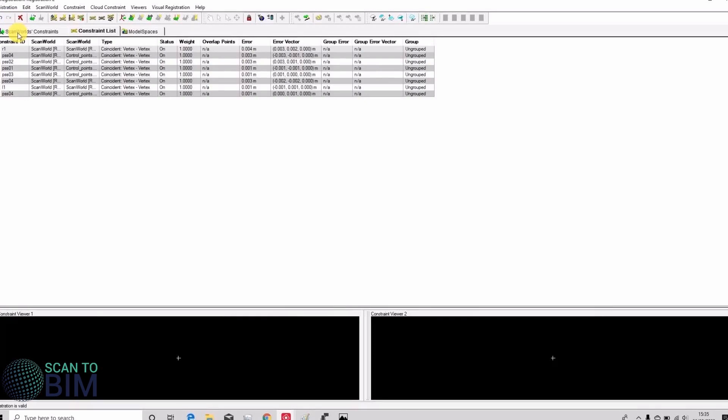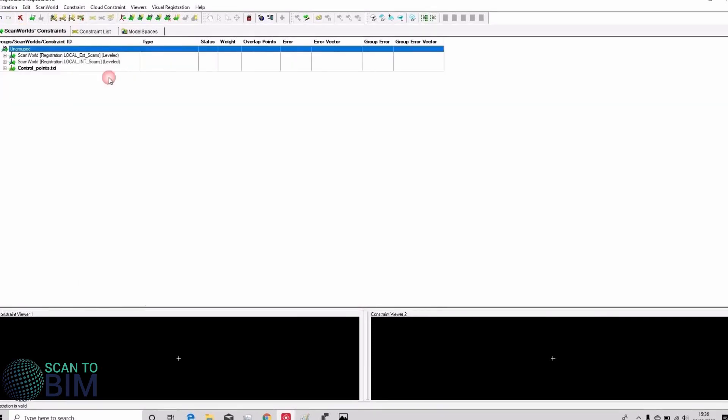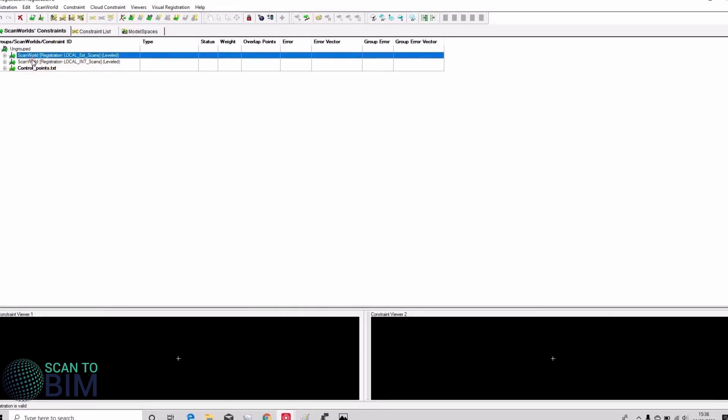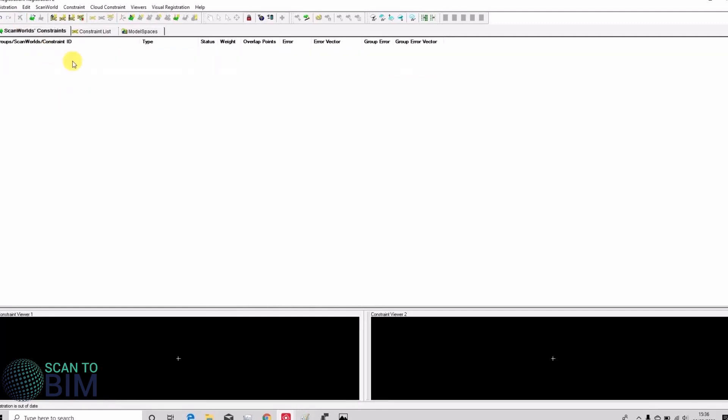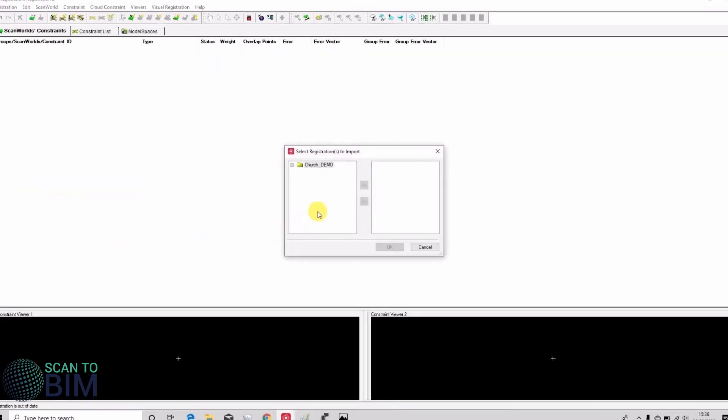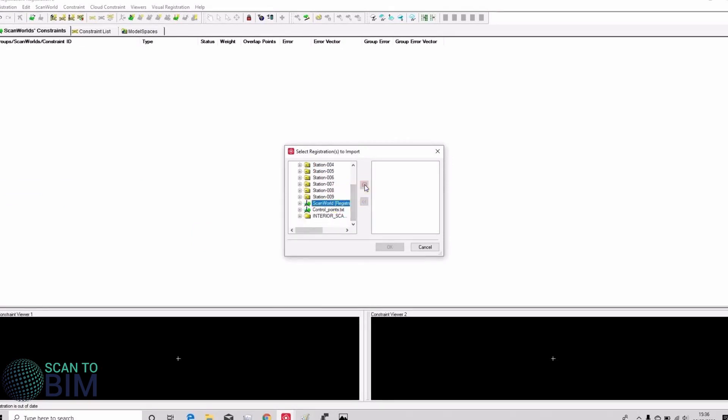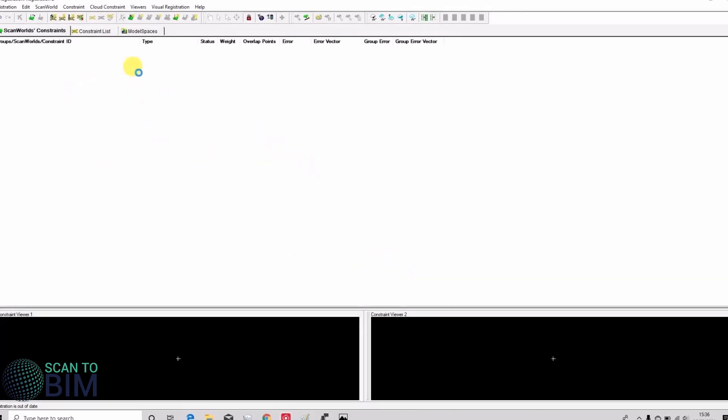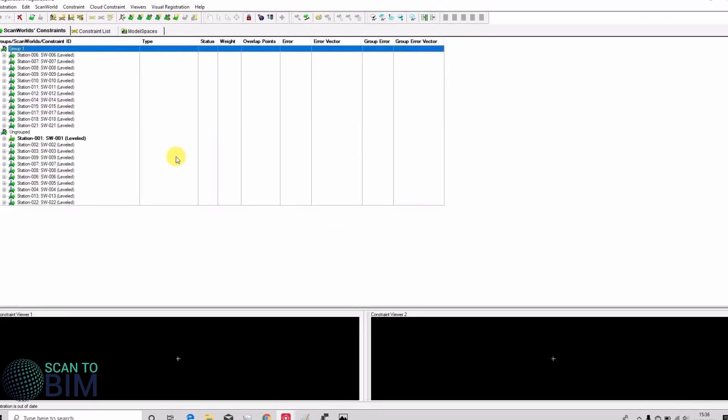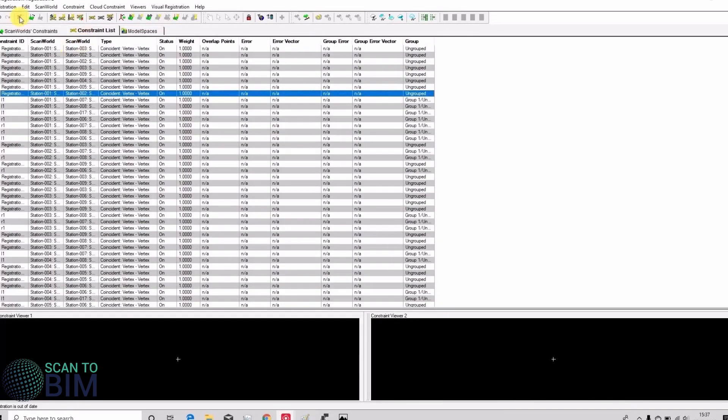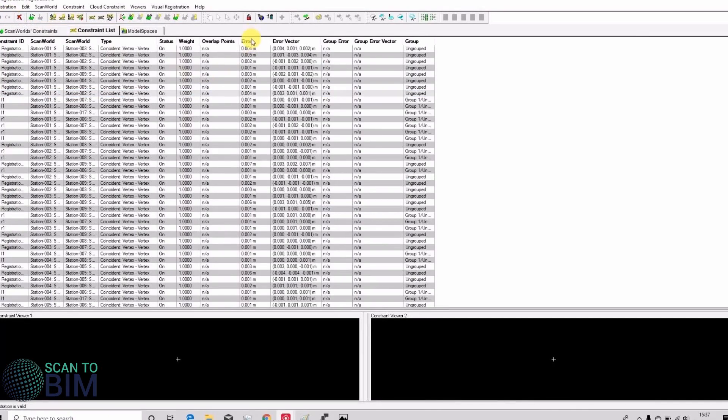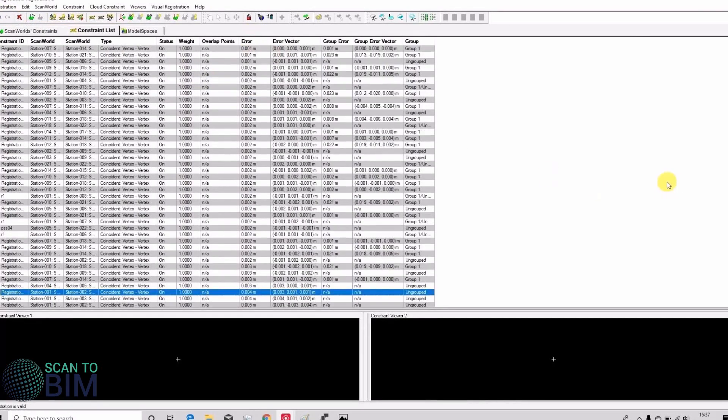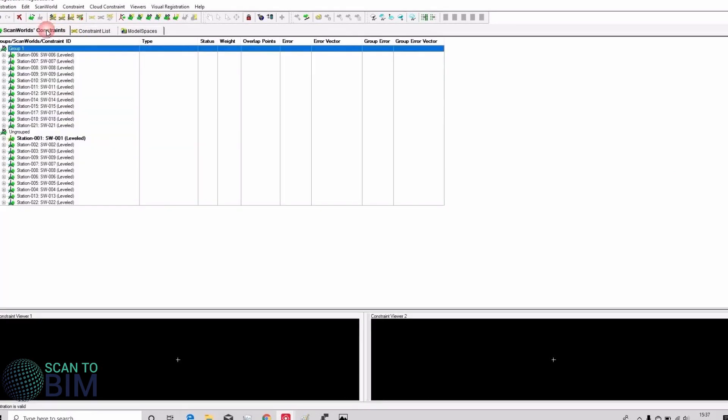However in this tutorial we're going to look at an alternative method. We're going to import registrations. So we go registration, import registration and we can import the registration for the external scans and then for the internal. We now go to constraint, auto add and we can hit registration, register to join the two registrations together. But this time all the scan worlds have been registered together at once in the same registration.